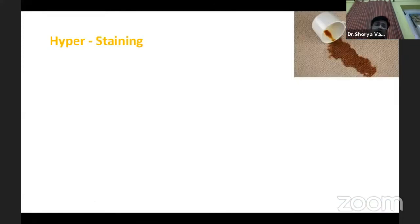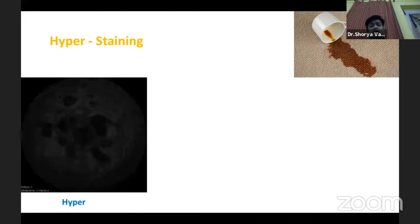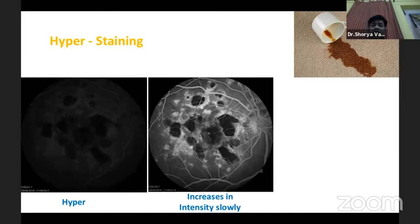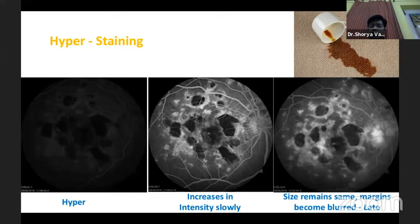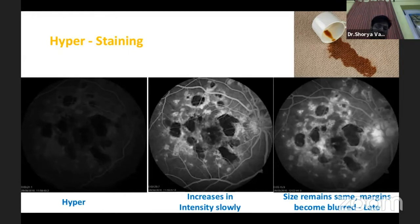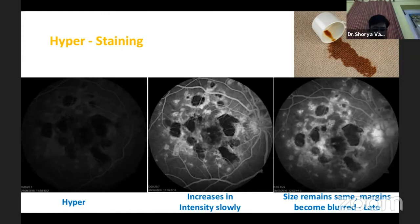The next type of hyperfluorescence is staining, where there is slight hyperfluorescence that slowly increases as we go along in the late phases and more so in the recirculation phase. The size remains the same but the margins might get blurred, and you can typically see the disc staining in the recirculation phase. These are more commonly seen wherever there are scars, such as in histo choroiditis or old choroidal neovascular membranes.